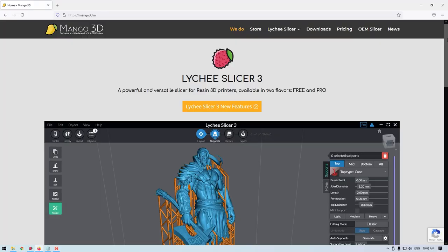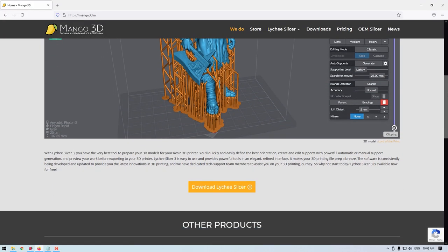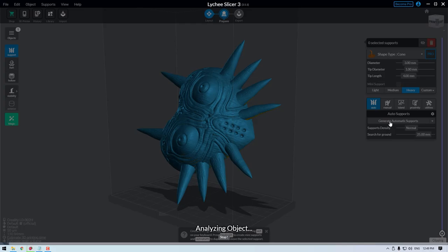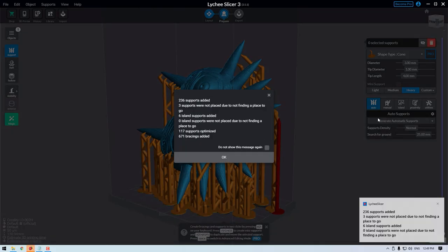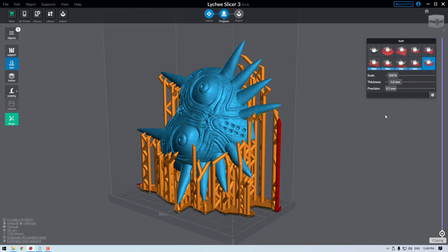The free Lychee software is the software that I'm going to be utilizing here. It is a great and intuitive software to get you up and running, creating unique resin prints really, really fast.